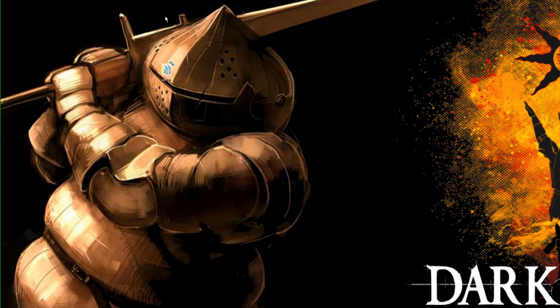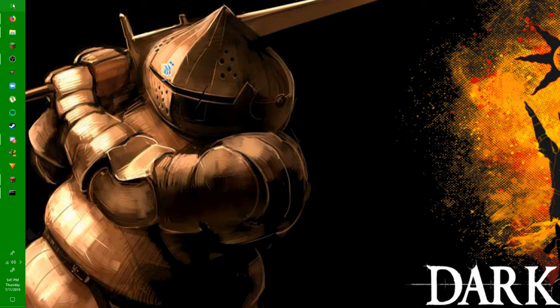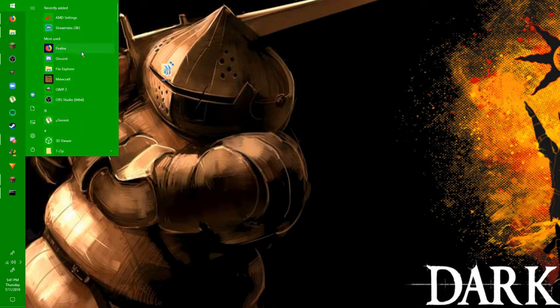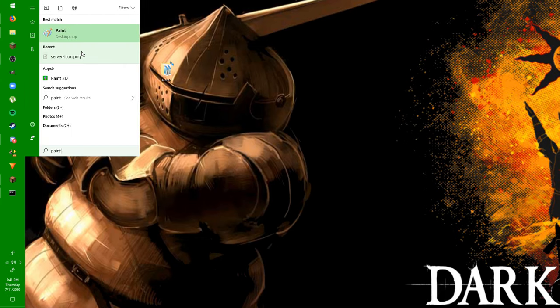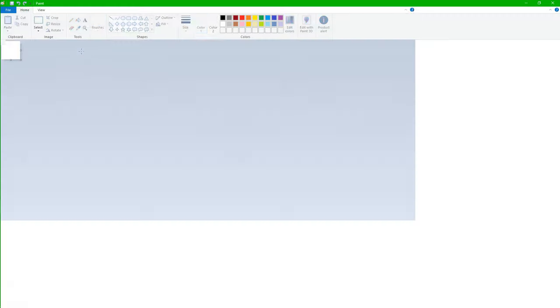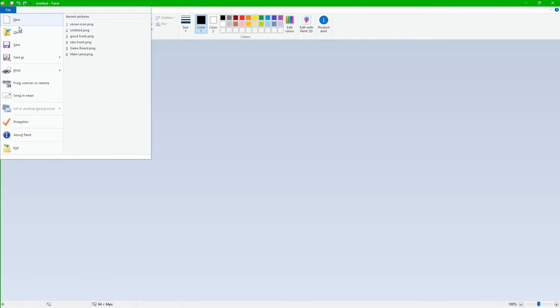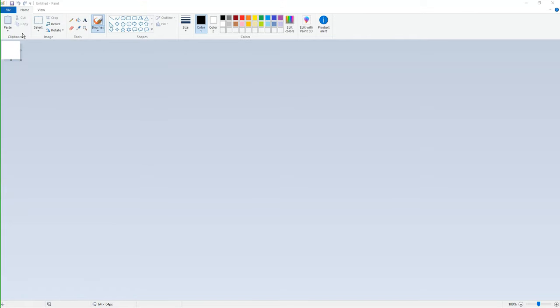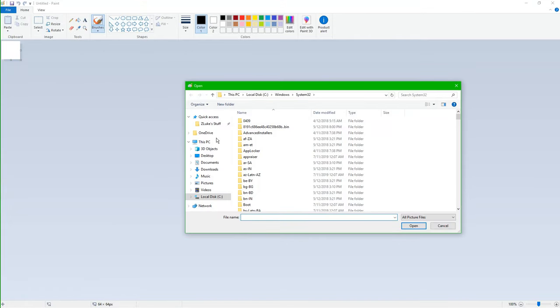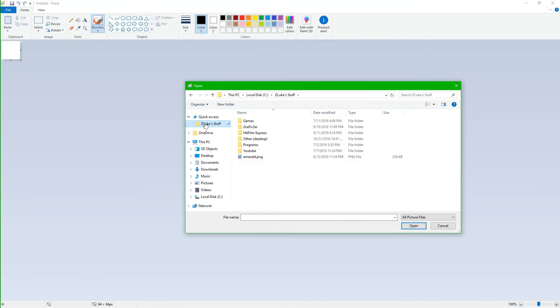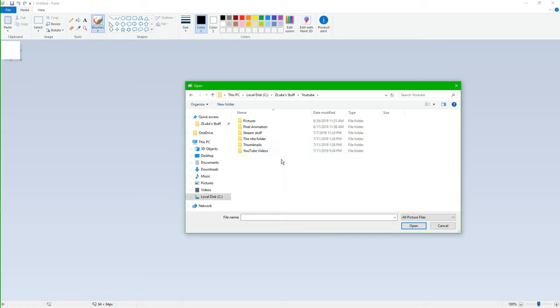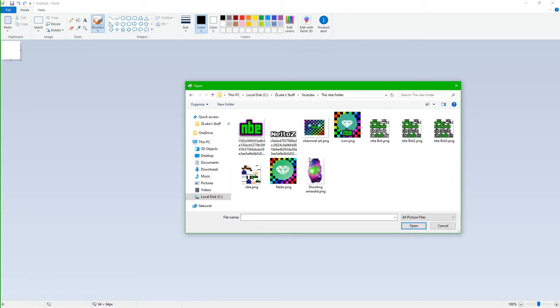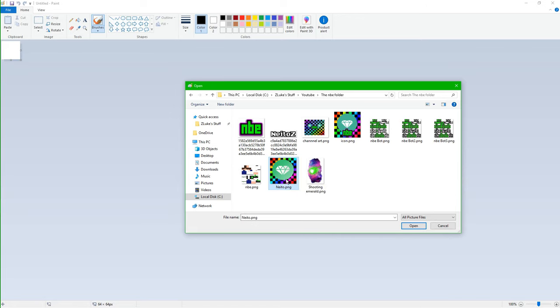Okay, so let's get started with this. So what I'm going to do is I'm going to hit the Windows button to make my icon. I'm going to go to Paint. I know, Paint. I'm going to click that. And then, essentially, what I'm going to do is I'm going to do File, Open. And then you can basically choose any picture that you want. I'm just going to make it my YouTube icon. So I'm going to go into my YouTube folder. I'm going to do the MBE folder. And then I'm just going to pick this Neato icon right here.